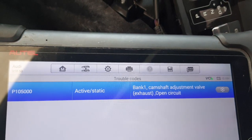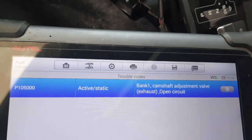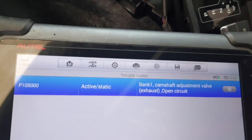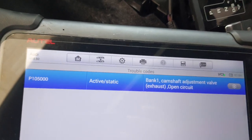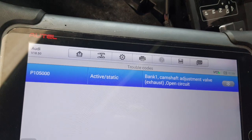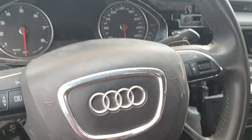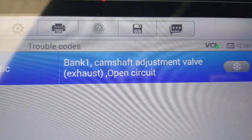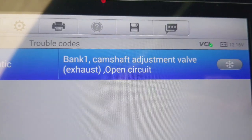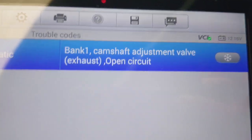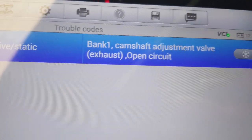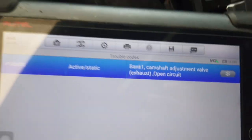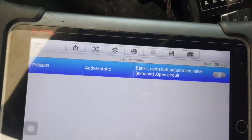Hello, what's up guys, how are you everyone? I hope everybody is well. Today I have one Audi in this car with a problem - bank one cam shift adjustment valve exhaust, bank one exhaust. Today I will show you this sensor location, fault code P10500.